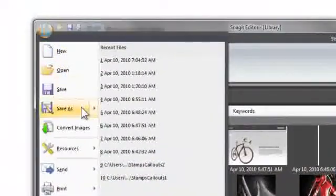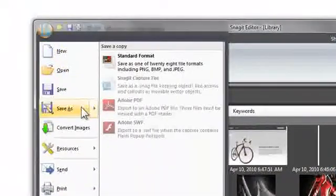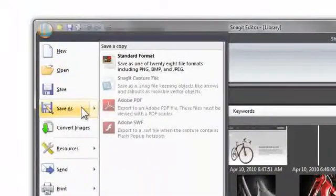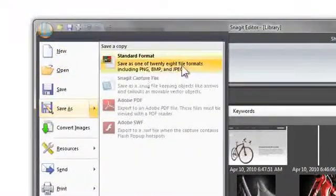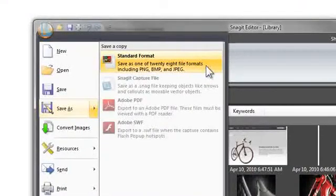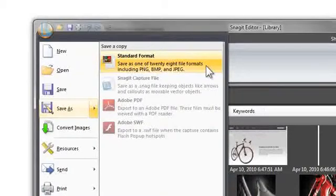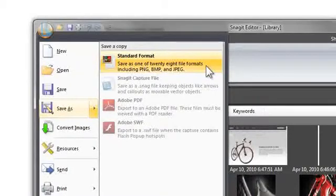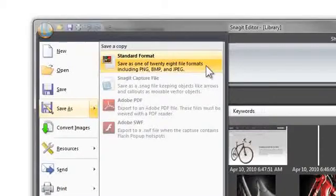If we look at the Save As options, you'll notice that Snagit not only supports the major file formats, such as PNG, Bitmap, and JPEG, but it can also save captures as a project file, called Snagit files, and export images using the Adobe PDF and Swift formats.